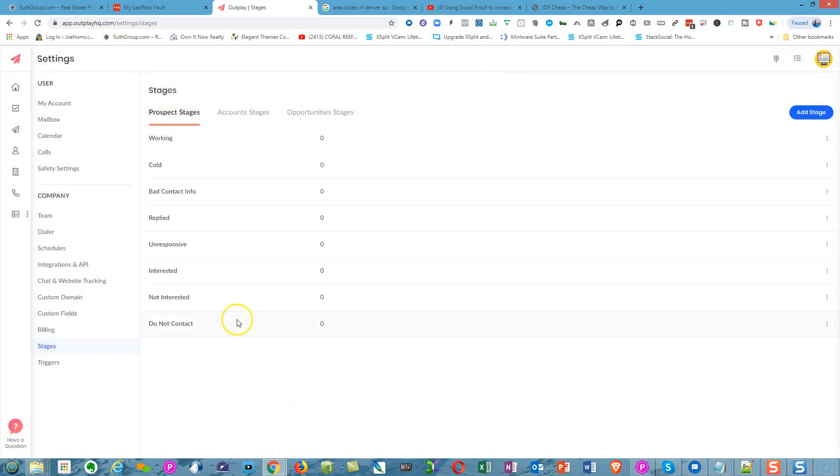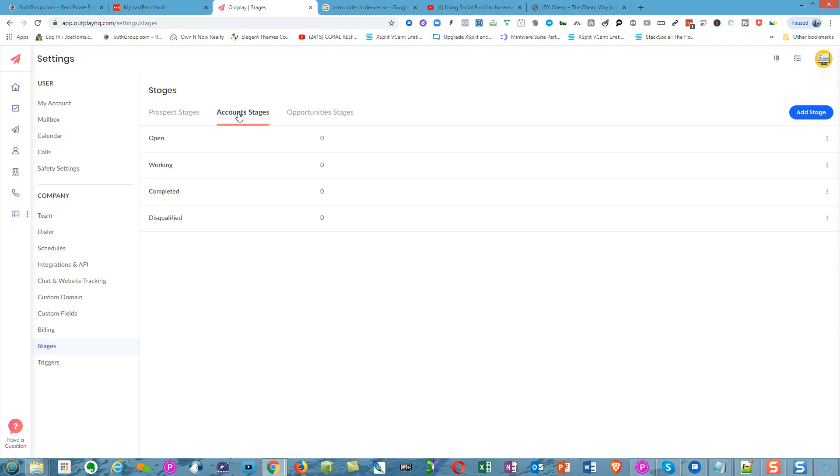Account Stages are for different accounts. If you have multiple accounts or more than one user, you could have the accounts set as Open, Working, Completed, Disqualified.